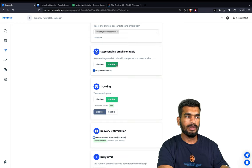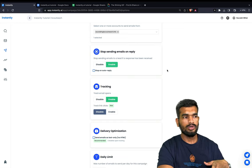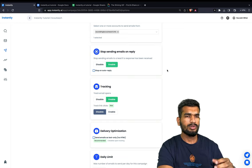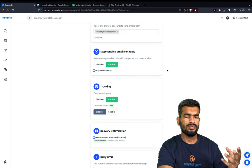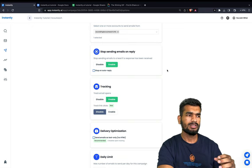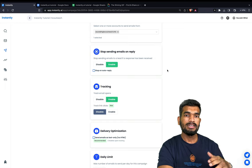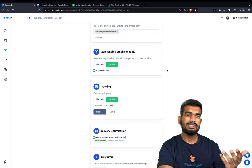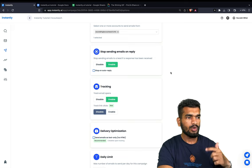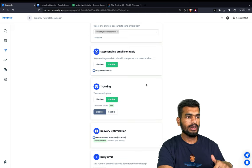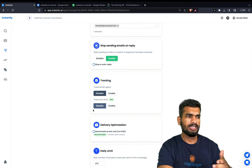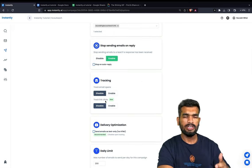You also always want to stop sending emails on reply, but don't stop on auto-reply because people are often out of office for a few days in a month and you still want to keep reaching out so they read your email when they're back. About tracking: I don't track open rates and click rates personally, but if you want to you can enable them here.